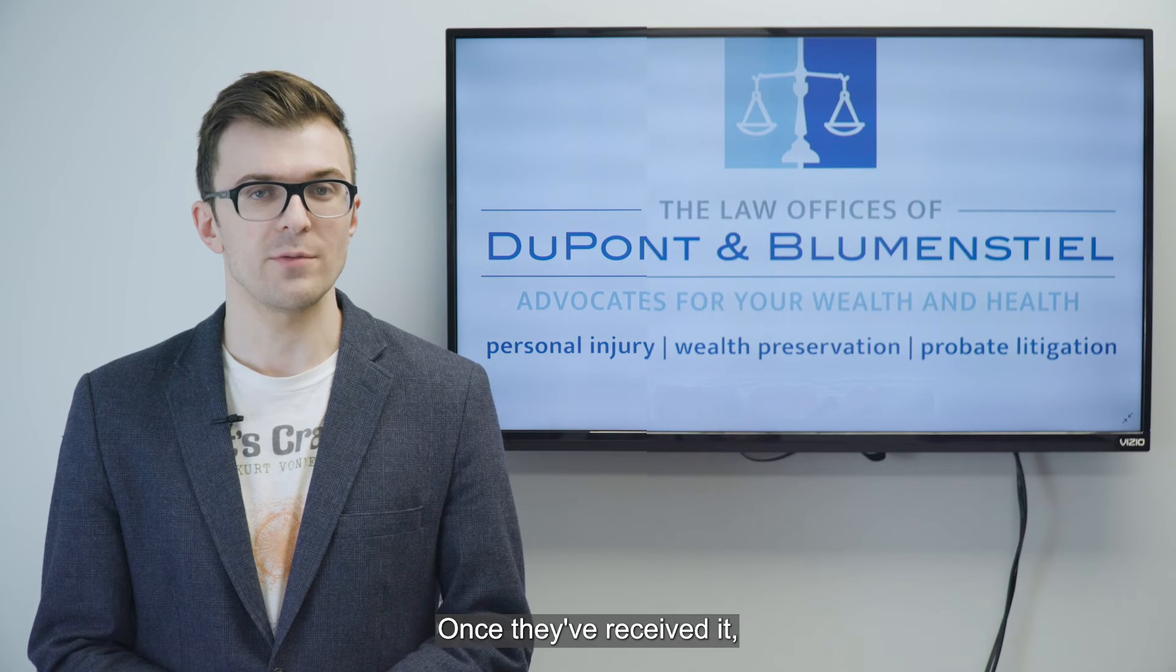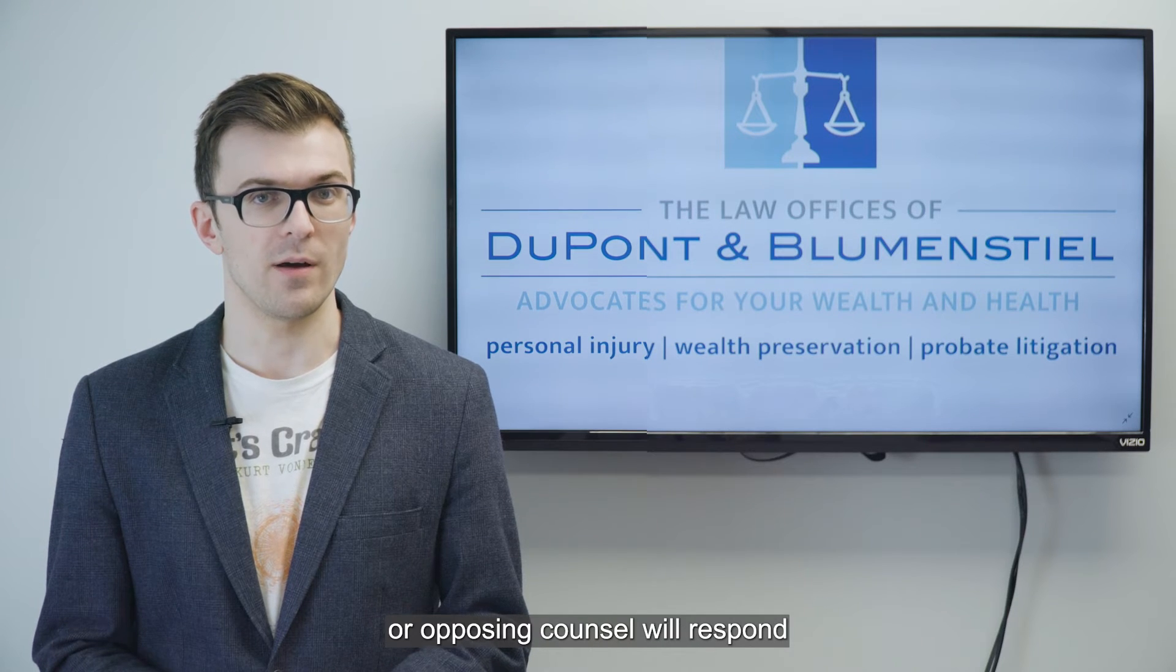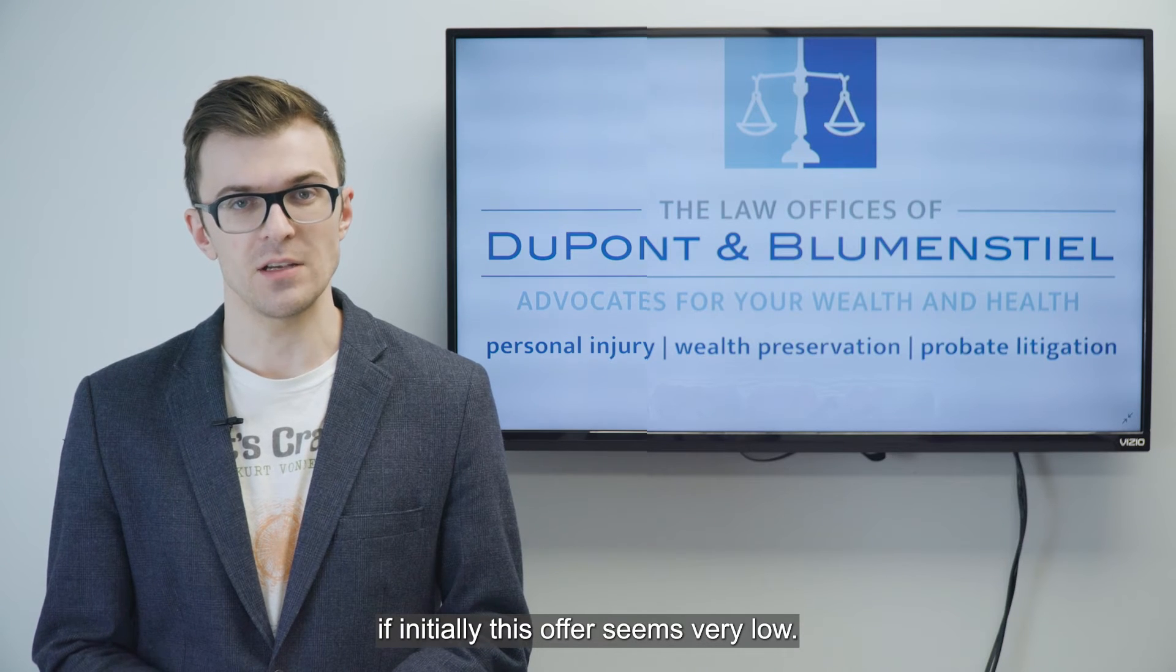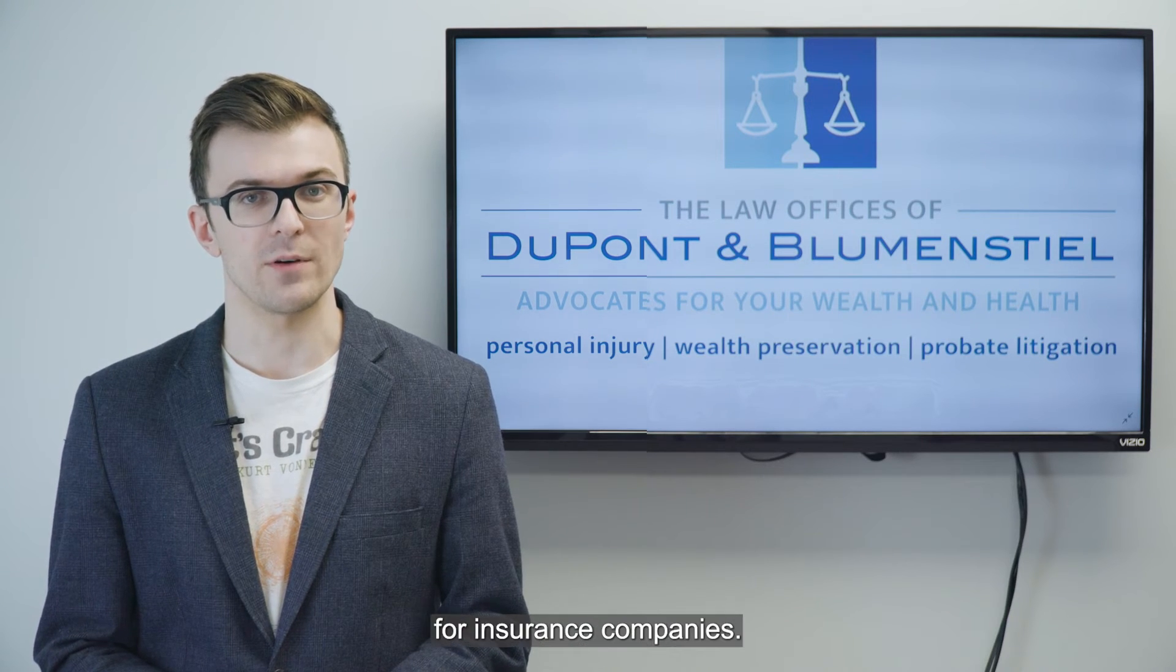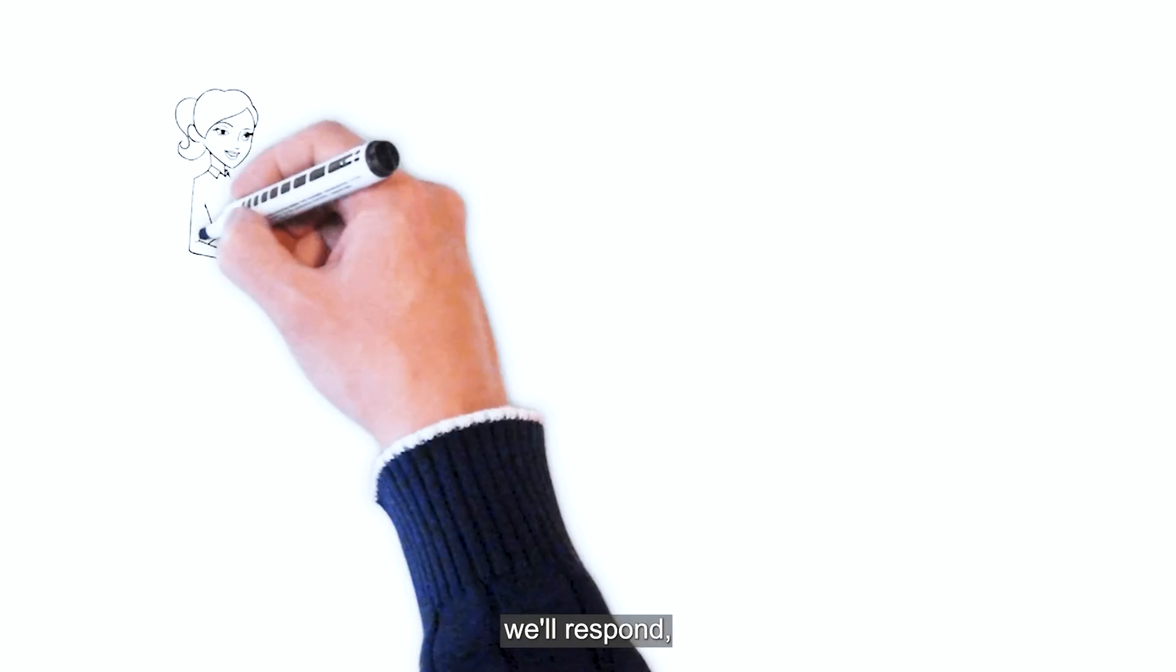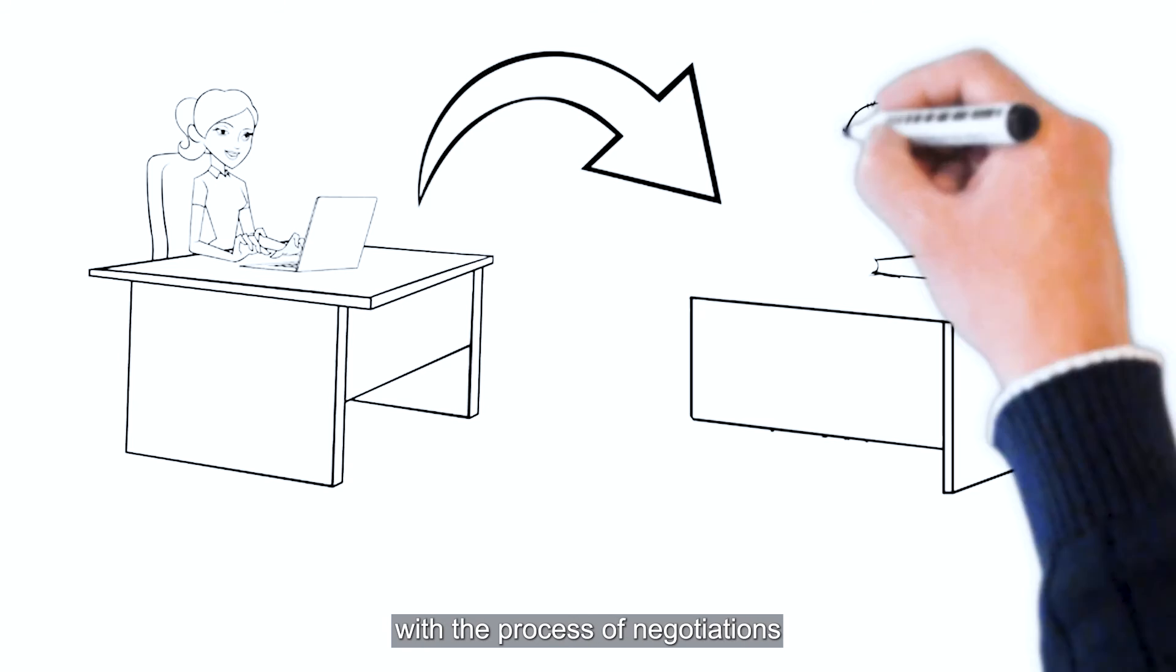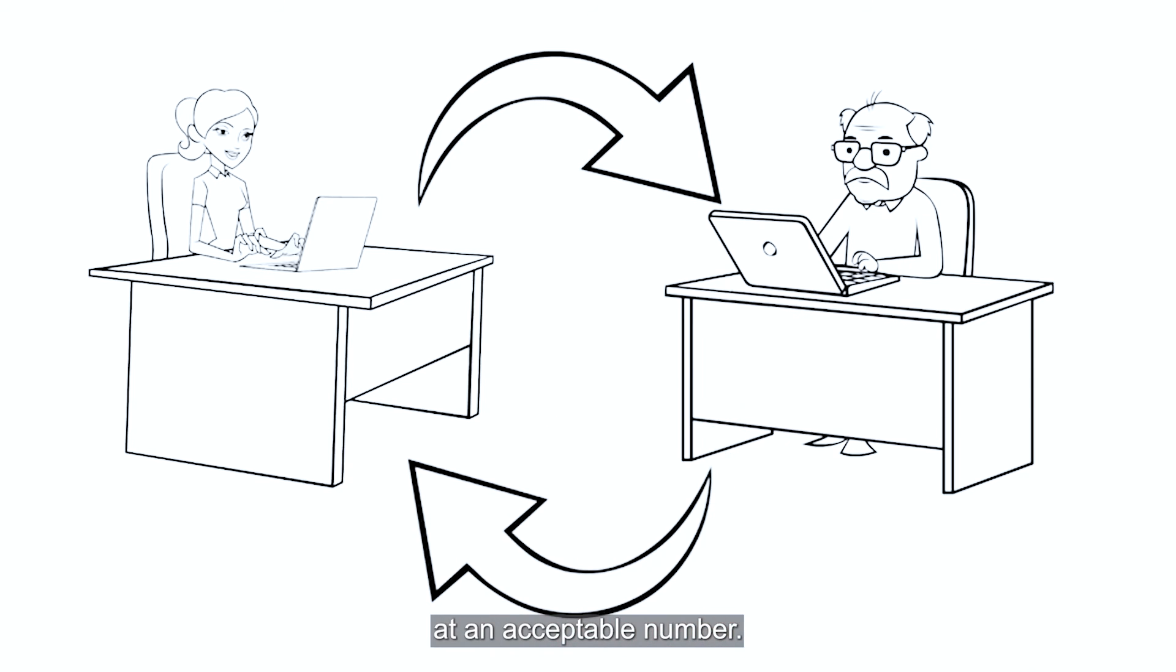Once they've received it, the insurance adjuster or opposing counsel will respond with their counteroffer. Don't be surprised if initially this offer seems very low. This is a common tactic for insurance companies. Once we've received it, we'll respond, they'll respond, and we go back and forth with the process of negotiations until we've arrived at an acceptable number.